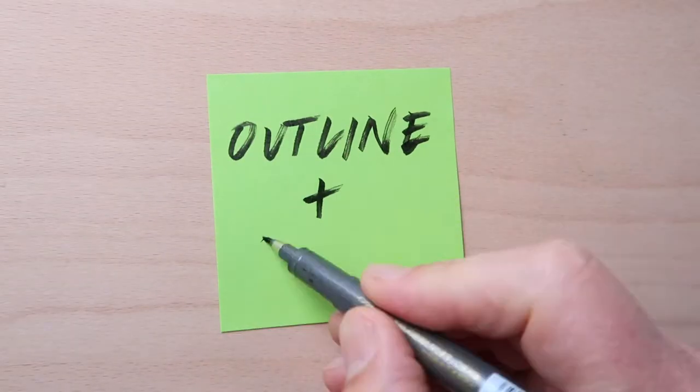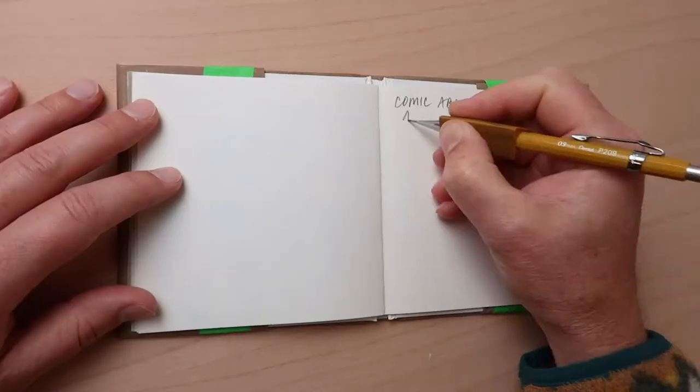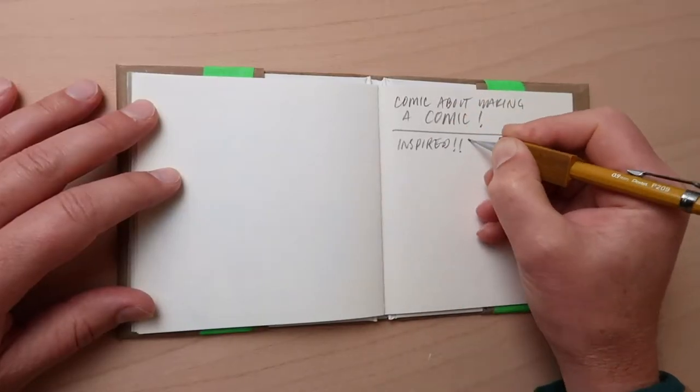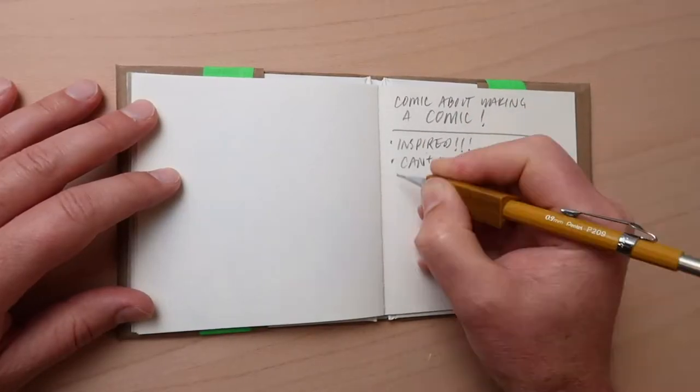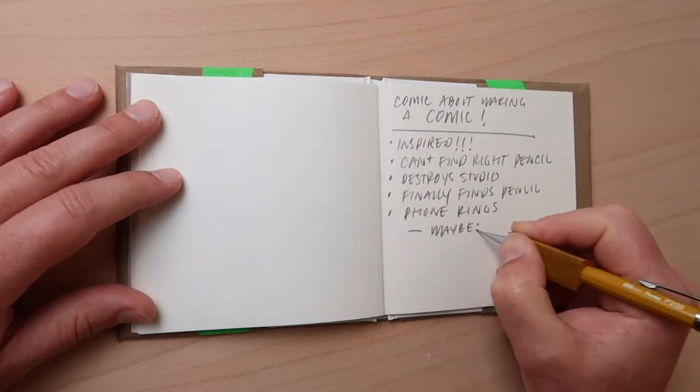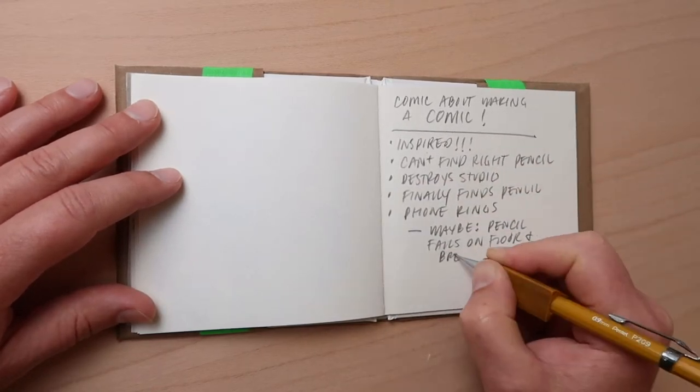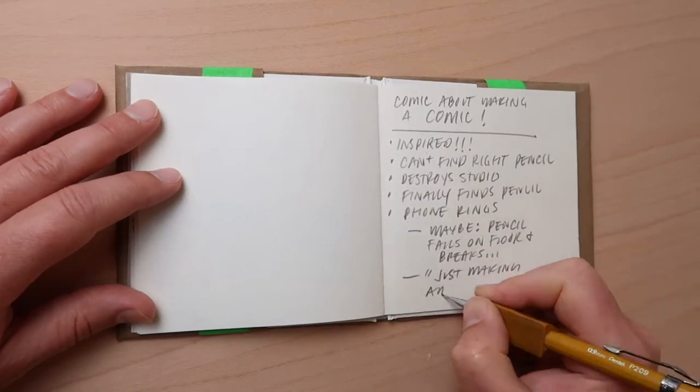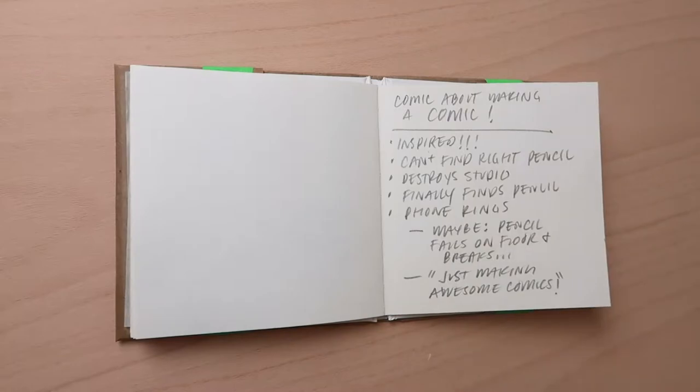After you have an idea of what your comic will be about, it's advisable to write an outline. It's a lot faster to describe what is happening in your comic in words than it will take to draw the thing, so you can make changes if need be.